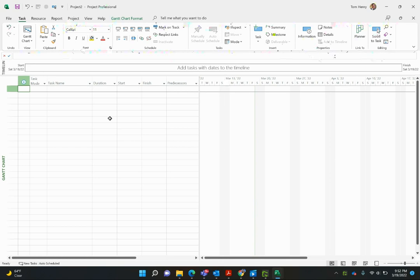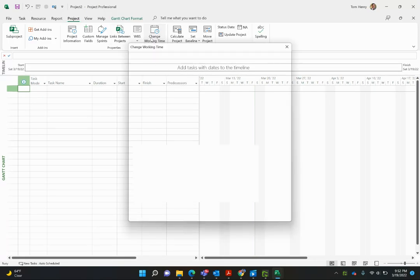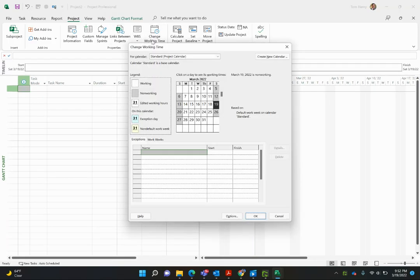So the first thing you want to do is come to Project and click on Change Working Time. You're going to see here we've got Standard calendar. That is for the United States, eight to five Monday through Friday.